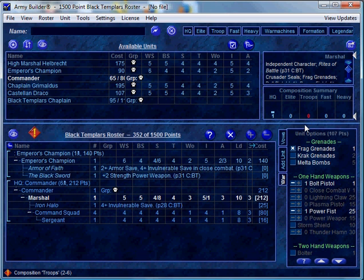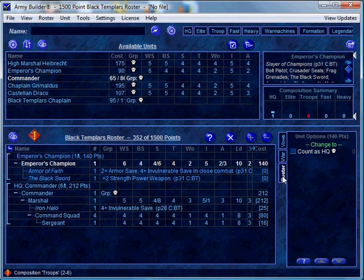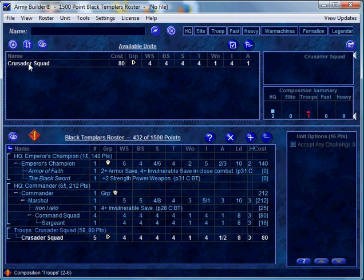There's an army composition summary you can see right here. The Emperor's Champion doesn't count as an HQ choice by default, although it can — in those instances you'll see a roster tab, and we can select him to count as an HQ choice. We now see that under HQ I have two choices, but under troops there's still 0 and it's red. We can see down here that I'm missing troops in the composition of my army list, so let's go ahead and go over to troops.